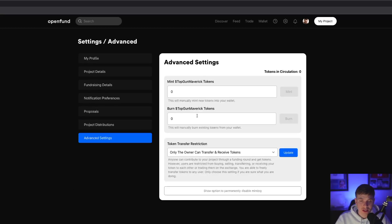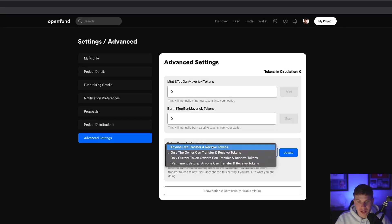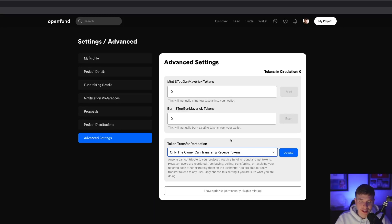In Advanced Settings, you can mint and burn your project tokens if you ever want to change the supply. An important note: under Token Transfer Restriction, the default option is 'Only the owner can transfer and receive tokens' — these are the settings that disable trading on your token. If you change this to 'Anyone can transfer and receive tokens,' that will automatically enable trading. The green 'Enable Trading' button on your project profile page automatically updates this setting, so you don't ever have to come to Advanced Settings if you don't want to.